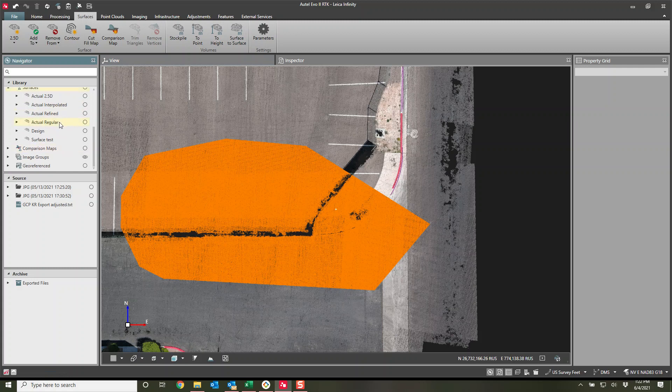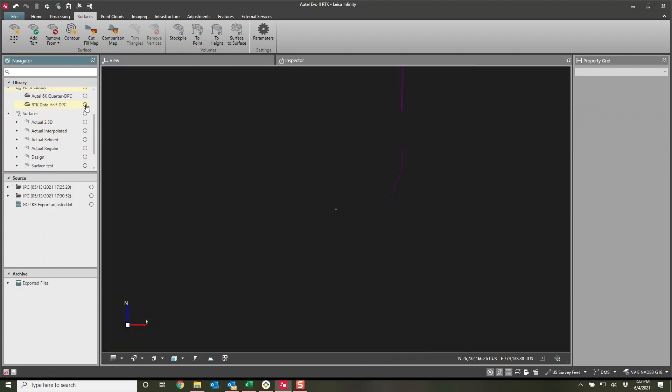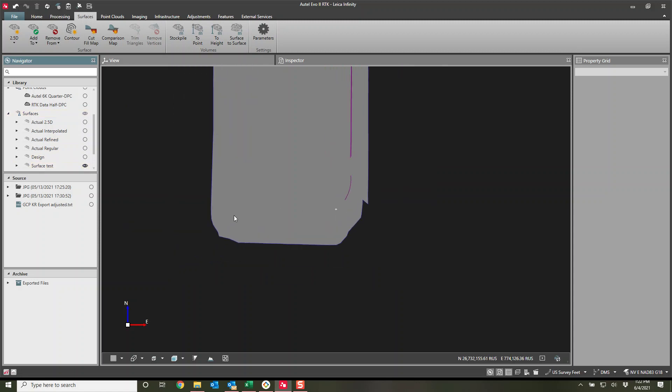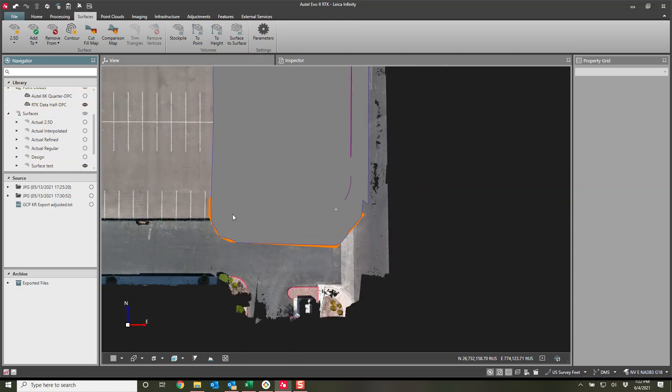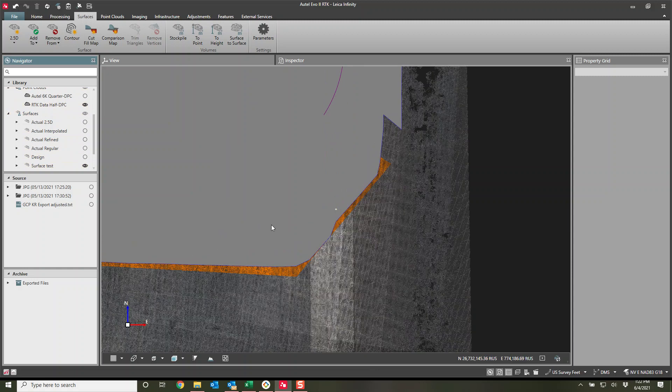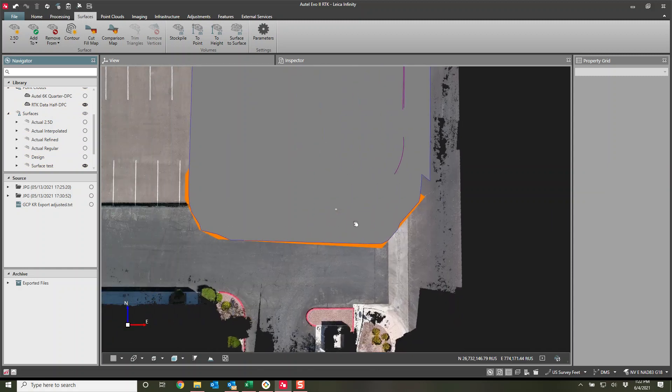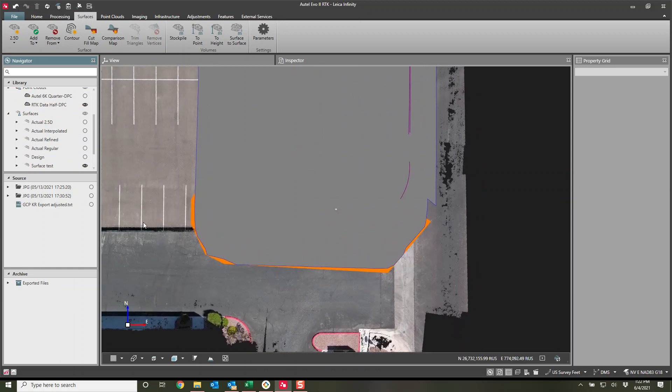Now let's go turn on our surface. So turn off my point cloud, enter surface test. There it is. It grabbed that additional area. You can see where it grabbed out to. Excellent.